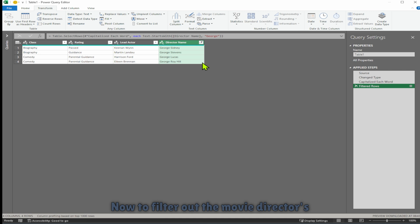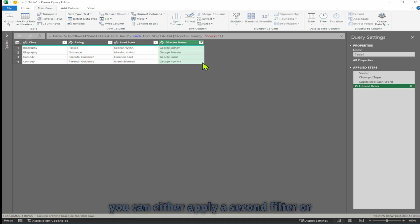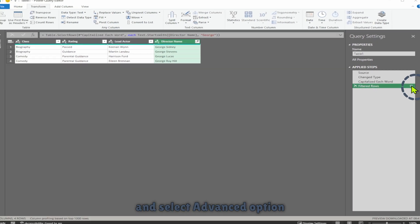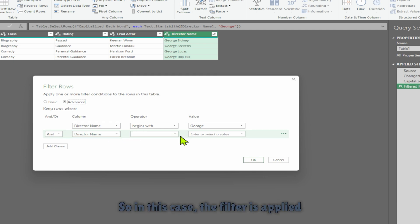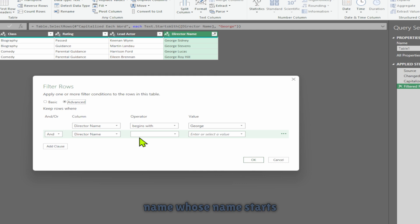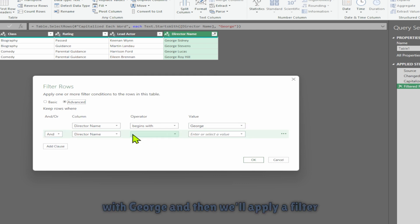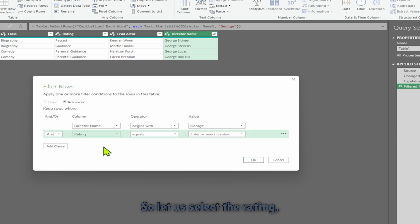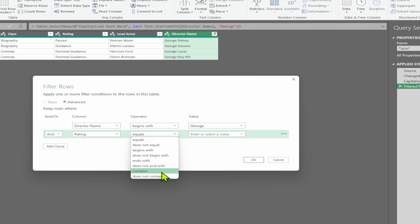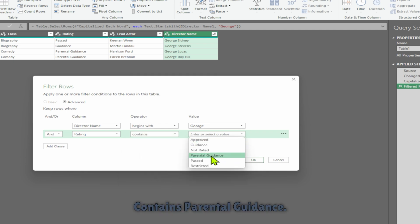Now to filter movie directors whose movie rating is parental guidance, you can either apply a second filter or click the gear icon, select the advanced option, and add more conditions. In this case, the filter first applies to directors whose name starts with George, and then we apply a filter for rating containing parental guidance.